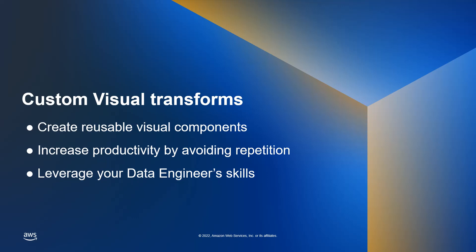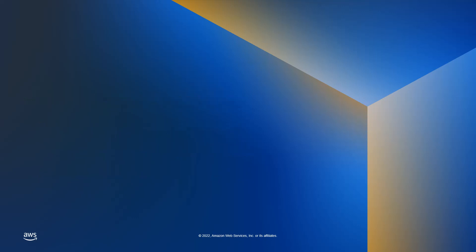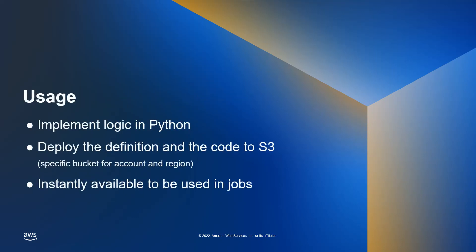Instead, now you can have your coding experts building components for the rest of the team to reuse. To build your custom transform, implement the logic in Python using Glue and PySpark APIs and features.